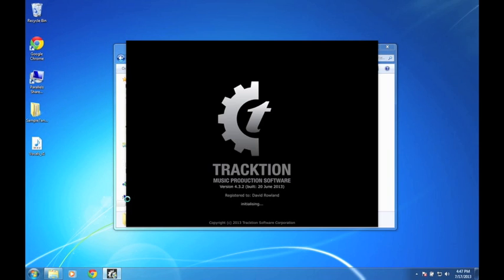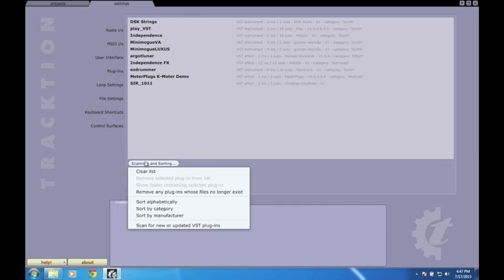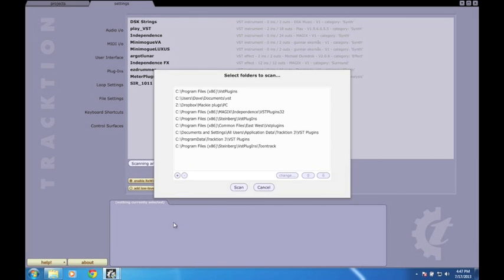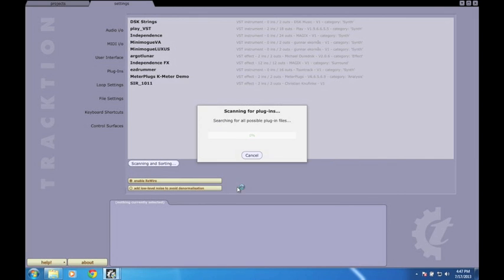Once you've done this, you should be able to open Traction and re-scan your plugins. Any previously unavailable ones should then appear.